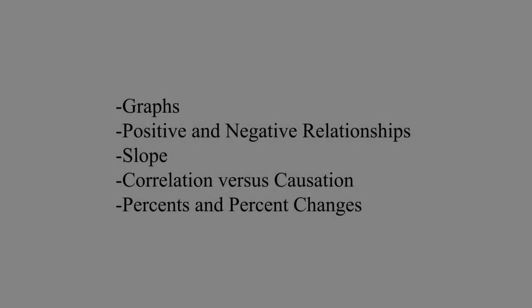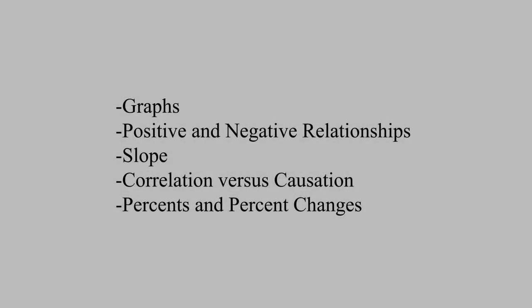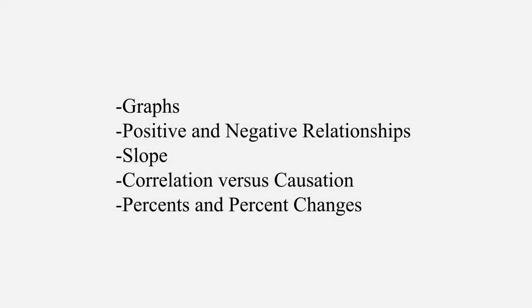Before we get into economics proper, it's important to review some basic stuff that you ought to already know. This video is going to review the following concepts.